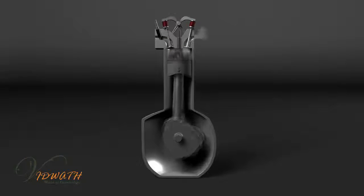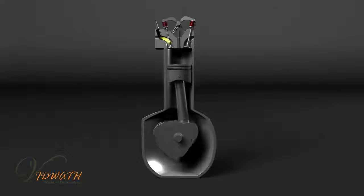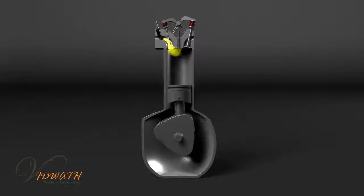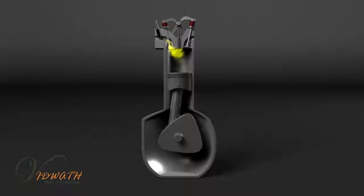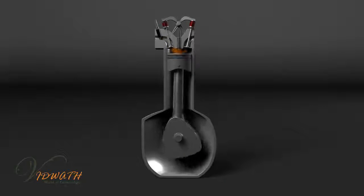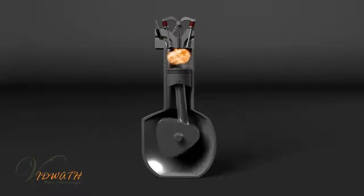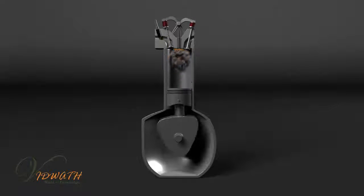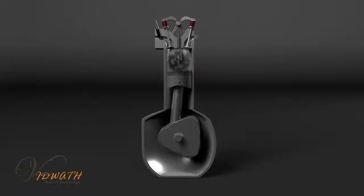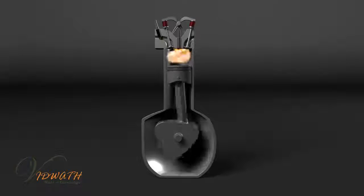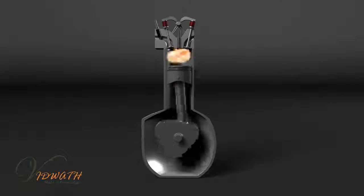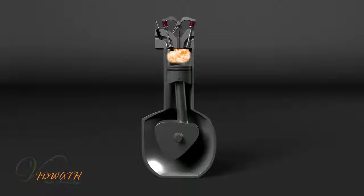It takes one up and down motion or two strokes of the piston to create one revolution of the crankshaft. Meanwhile, the piston travels up and down 166 times in that same second.